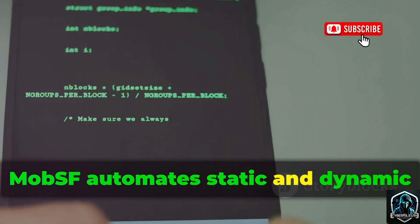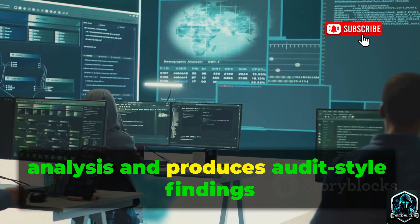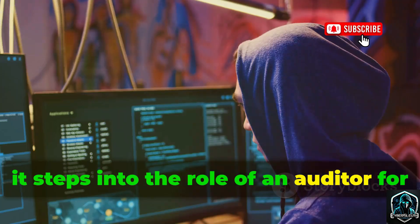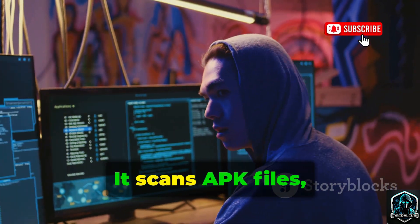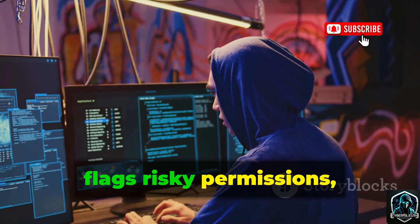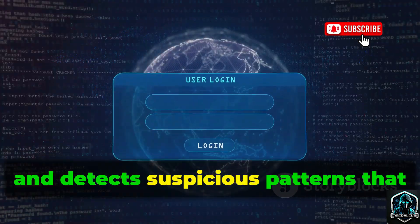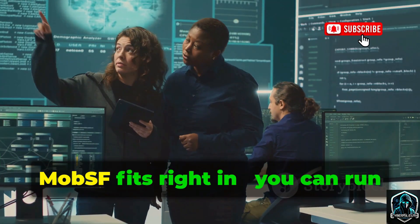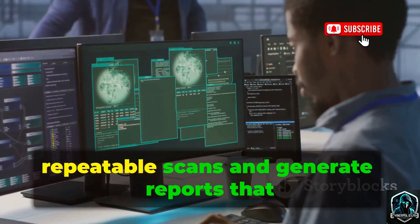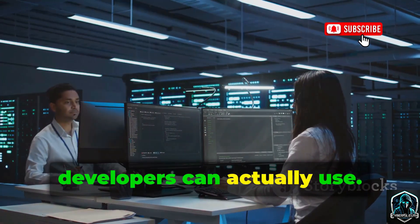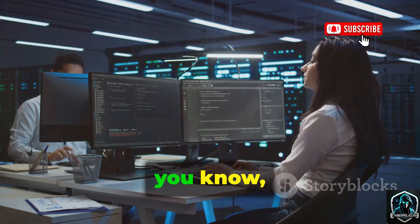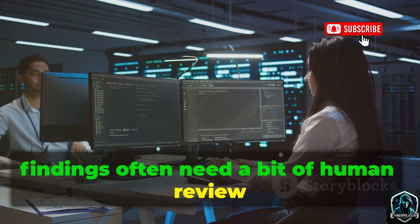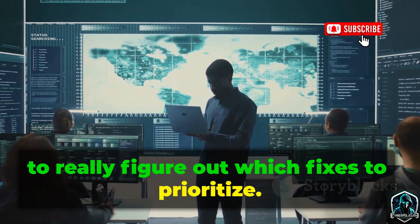MobSF automates static and dynamic analysis and produces audit-style findings you can act on. Basically, it steps into the role of an auditor for your mobile apps — it scans APK files, flags risky permissions, hunts down hard-coded secrets, and detects suspicious patterns that could spell trouble. In a team setting, MobSF fits right in; you can run repeatable scans and generate reports that developers can actually use. Automated findings often need a bit of human review to figure out which fixes to prioritize.